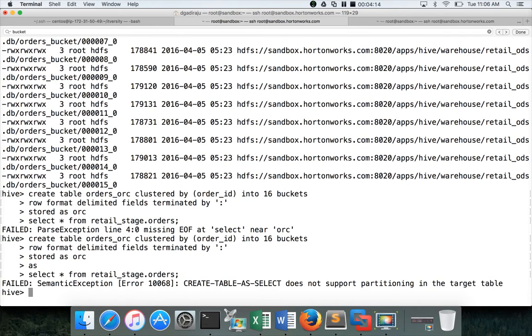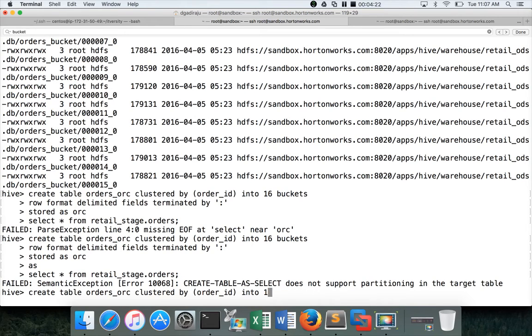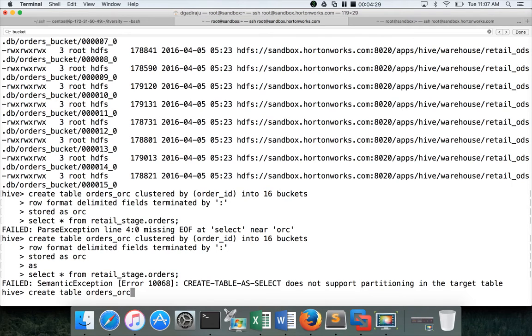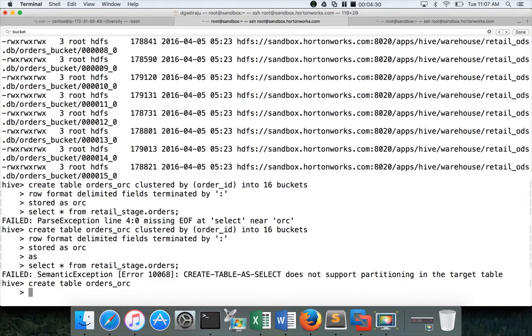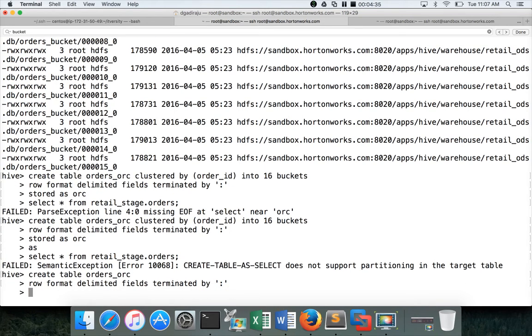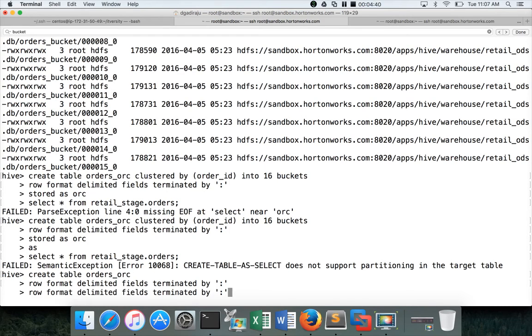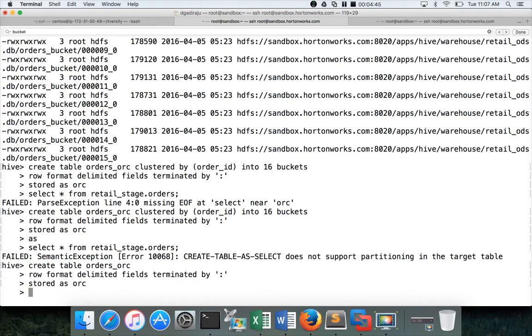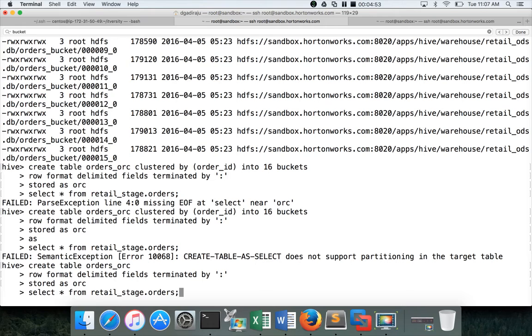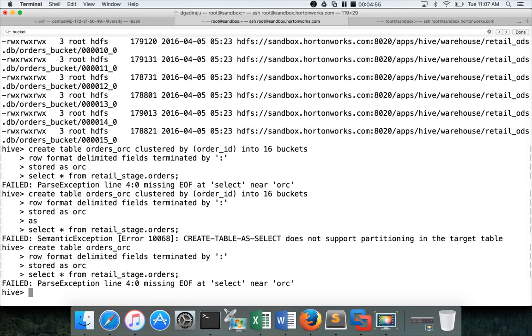See it is saying it does not support partitioning in the target table. So except for the partitioning, you can leave the rest of the stuff as is. Create table, table name. You cannot specify the column names or partitioned by or clustered by or skewed by. And then define row format if you want to customize the field delimiters to a different value than the default. And then stored as ORC or whatever file format you want to use. Because we are clubbing all the three and defining it as stored as ORC. I am just using stored as ORC. And then select from retail_stage dot orders.